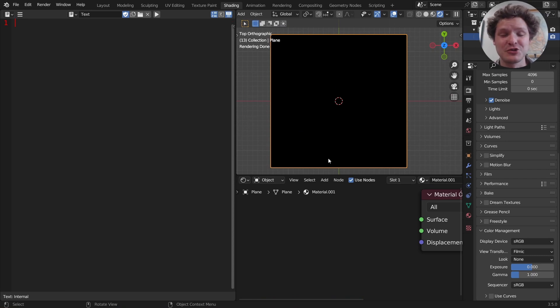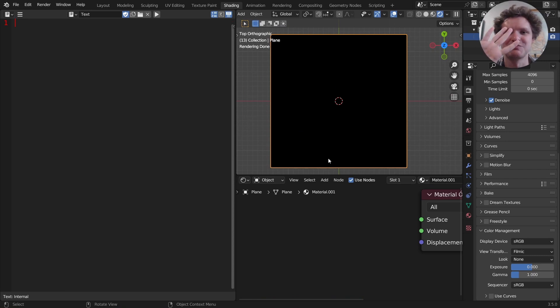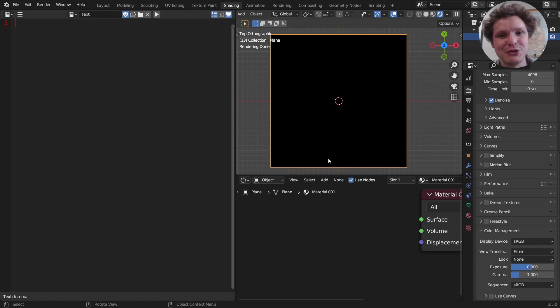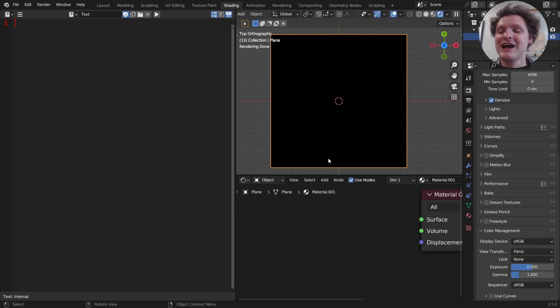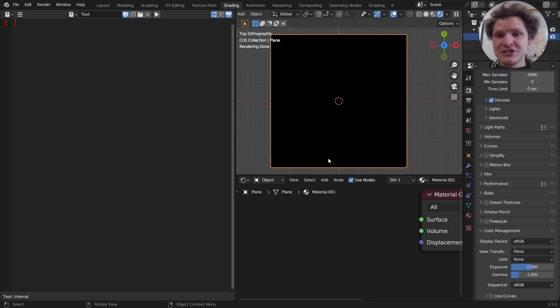Hey there everybody and welcome back to an open shading language tutorial in Blender. This is part four. If you haven't seen part one, two, and three, you know you're playing a risky game. You're hopping into a tutorial blind, unprepared. Who knows what might happen? But assuming you've seen parts one, two, and three, let's continue.